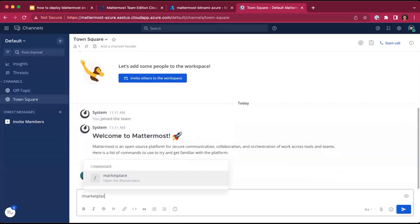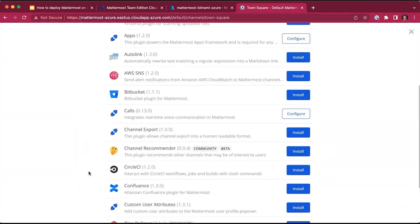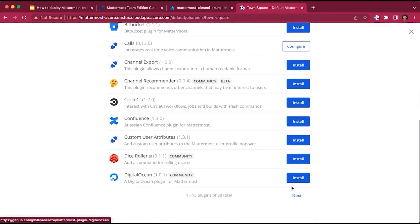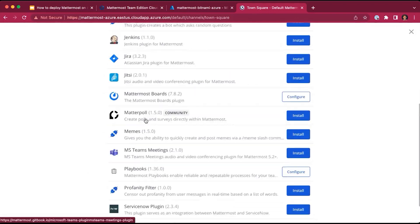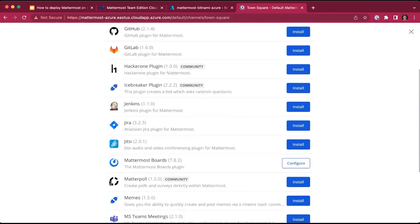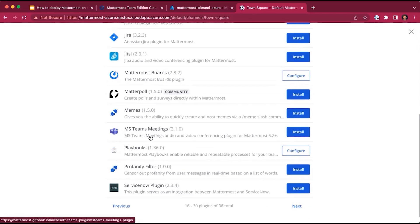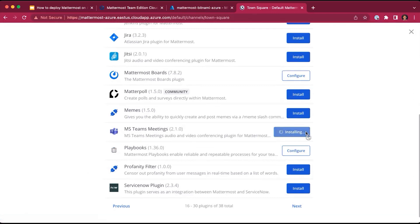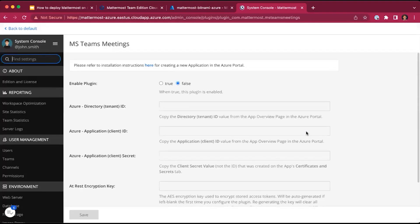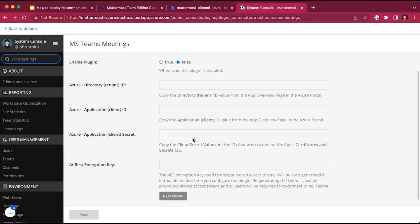We can also open the marketplace inside MatterMost. It includes integrations for various applications used by technical teams, such as CircleCI, DigitalOcean, GitHub and GitLab, Jenkins, Jira, and much more. Let's suppose we wanted to install the Microsoft Teams meetings integration for integrating MatterMost with the meetings audio and video conferencing. We simply click Install. In just a few seconds, it has installed the Microsoft Teams meetings integration. You can configure it by adding a few simple settings to easily integrate Microsoft Teams meetings with MatterMost, and similarly for your other applications used by your technical team.